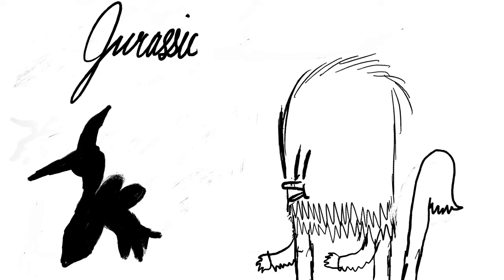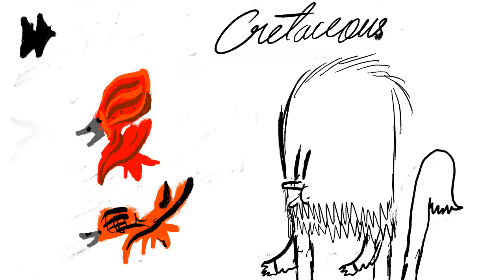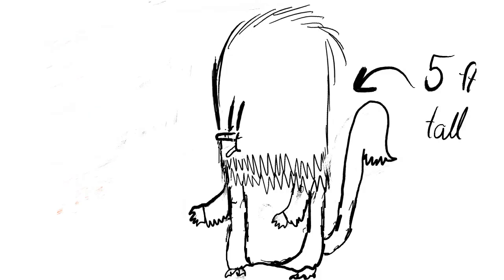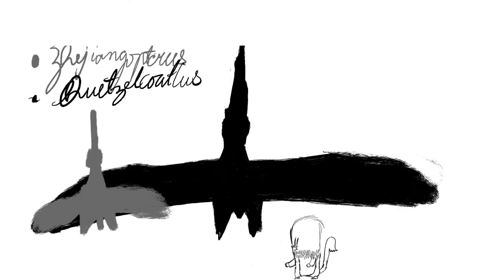In the Cretaceous period, the pterosaurs had evolved to become quite colorful, like Tupuxuara and Tapejara, and also big, like Quetzalcoatlus and Zhejiangopterus.